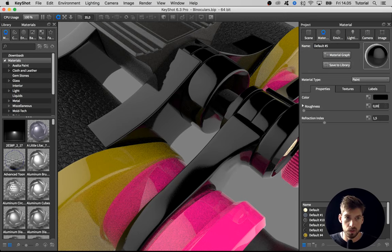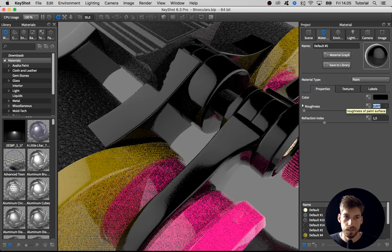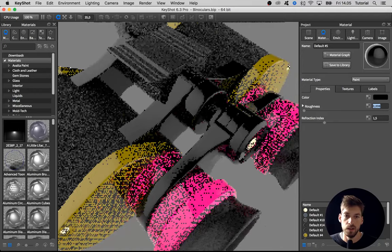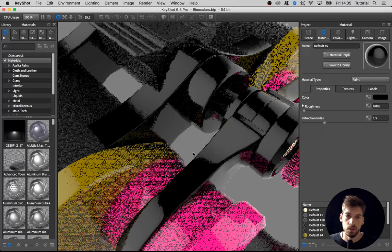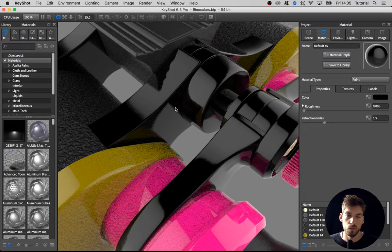This is where it's really useful to have an environment where there's a strong difference between the darkest areas and the brightest areas, because it's here in the transition you really see the actual roughness. Okay, I think this is good for now.